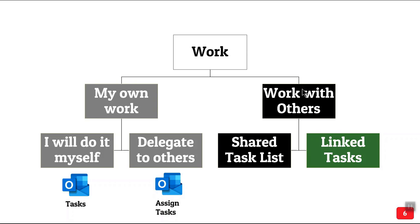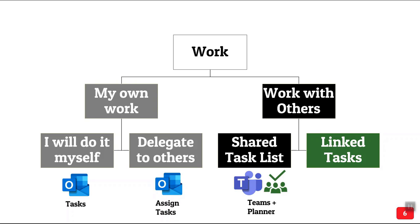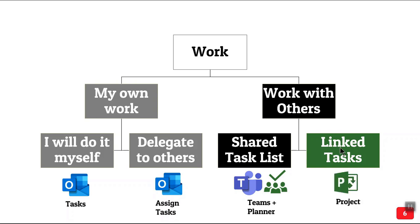Now if you want a shared task list, you can't share your Outlook task list. So we have Teams and Planner where you can have a shared task list and people can see what others are doing. What we're going to talk about today is tasks which are linked to each other. None of these three categories tasks are linked to each other. For linked tasks we need some project management tool and I'm going to cover Microsoft Project today.